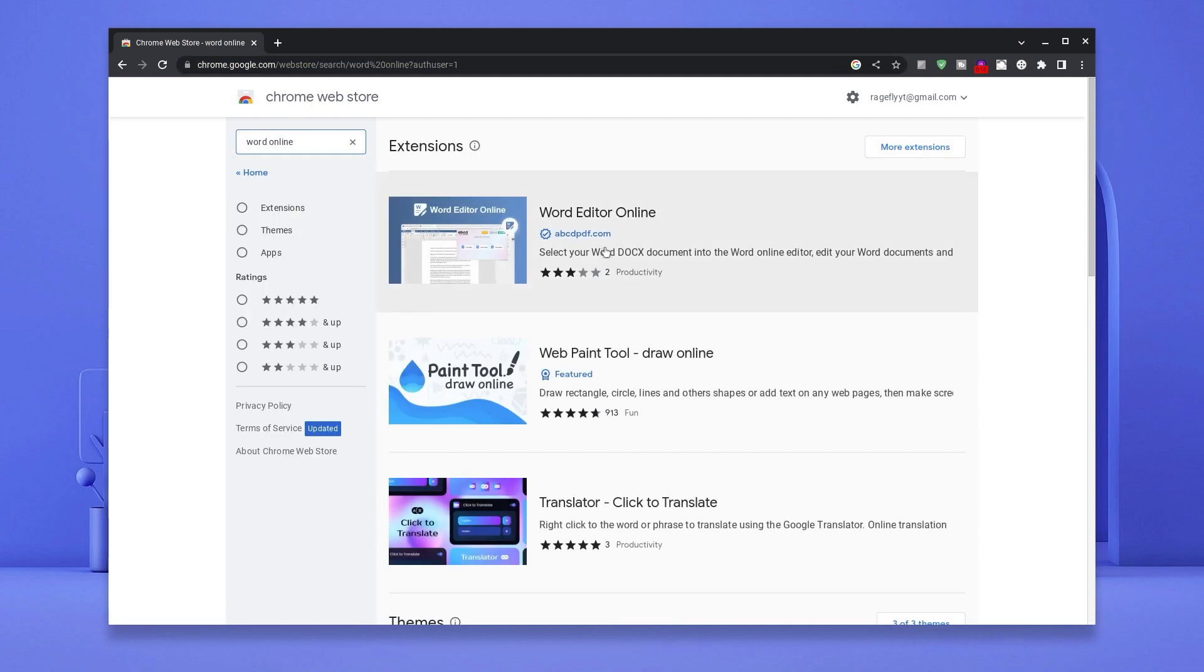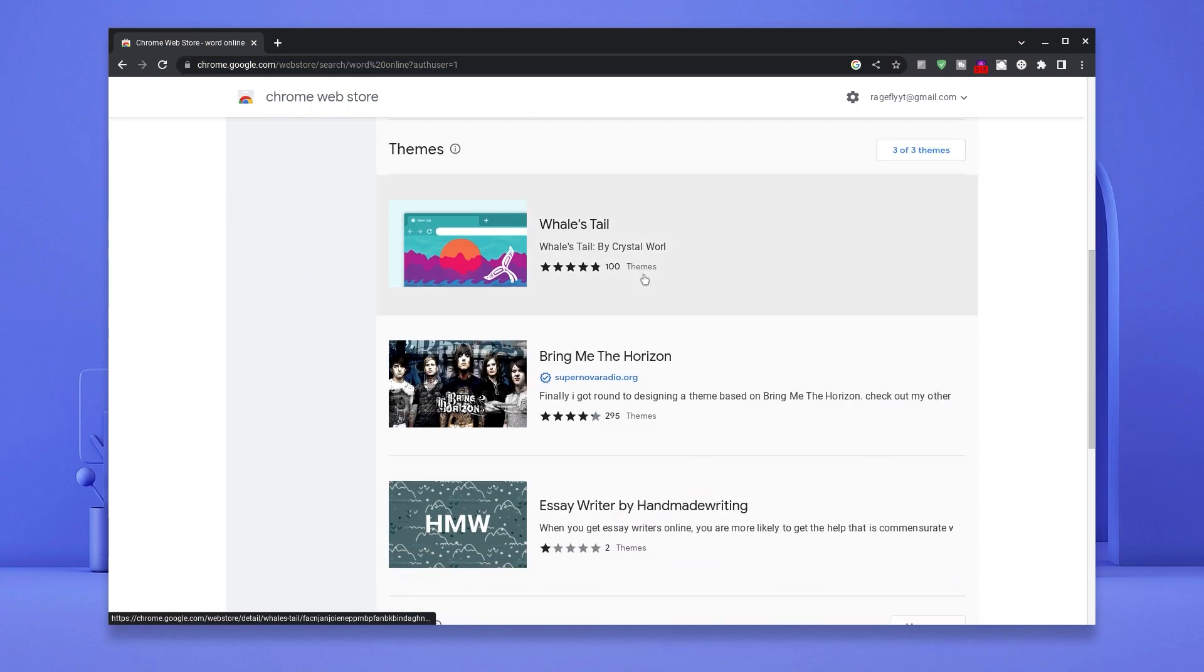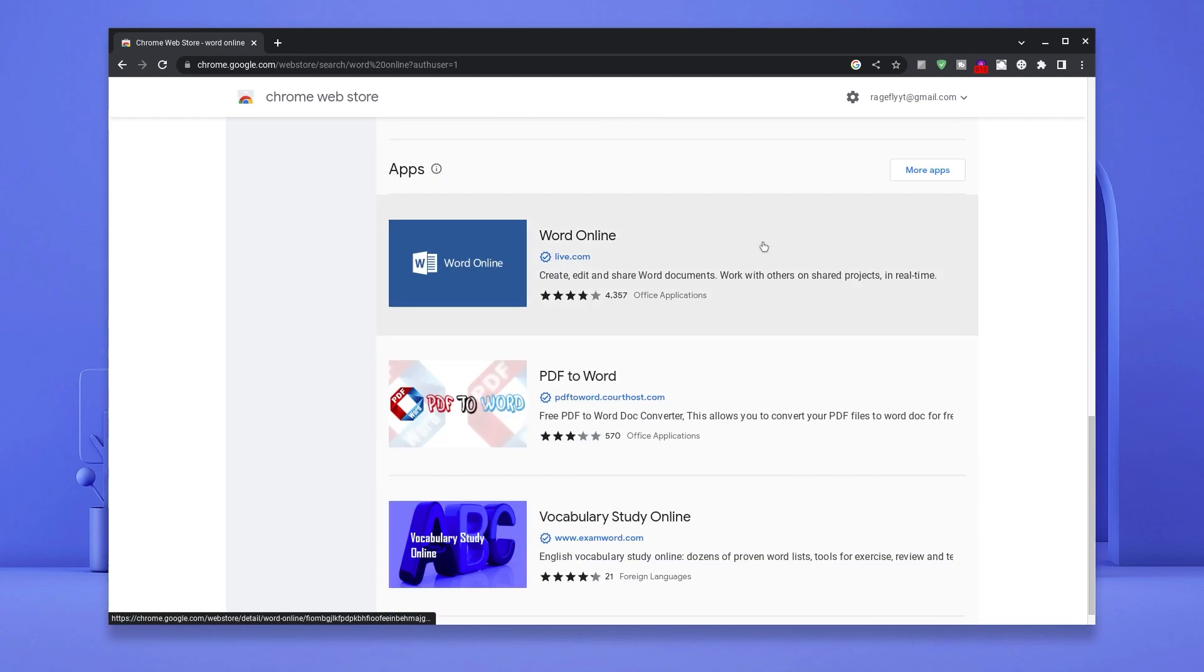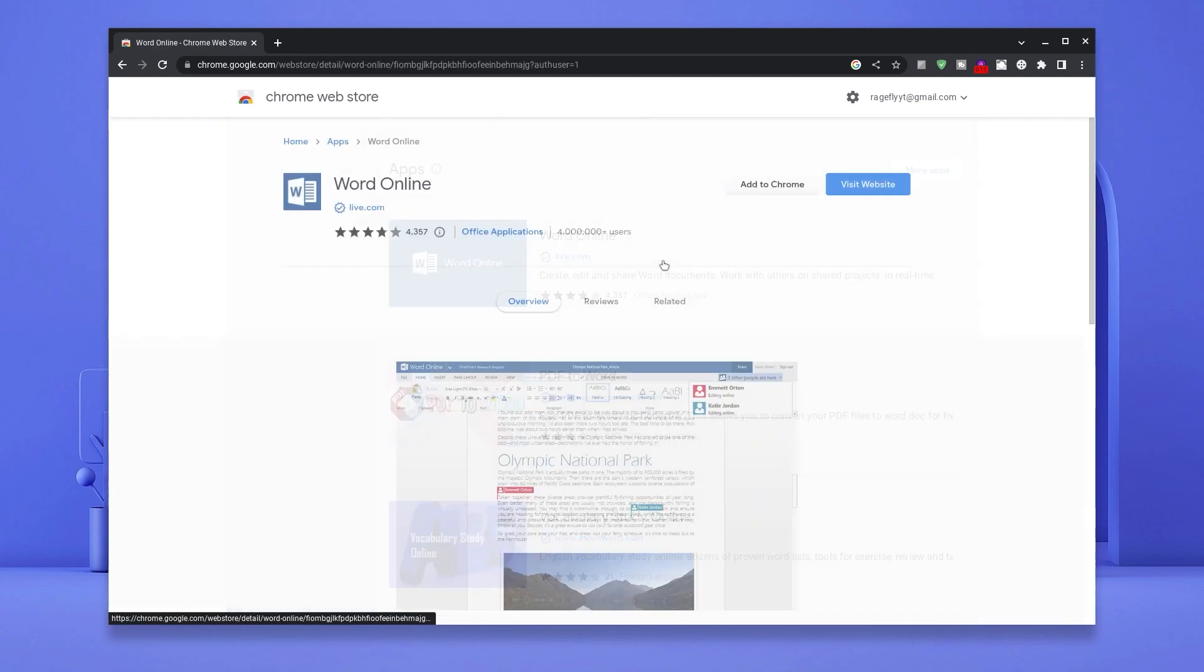Now don't click the first one, scroll down till you see the Microsoft Word image which says Word Online to be precise and then click on it.